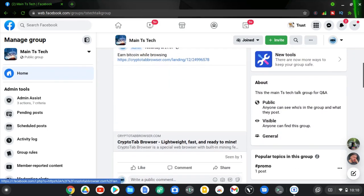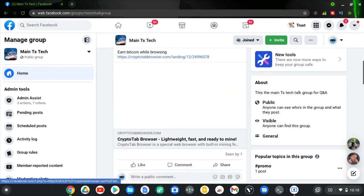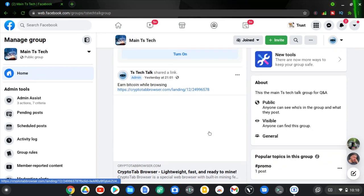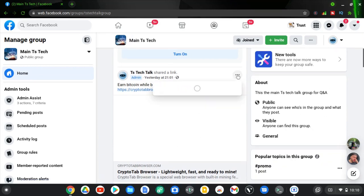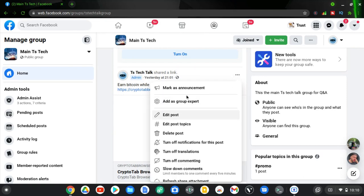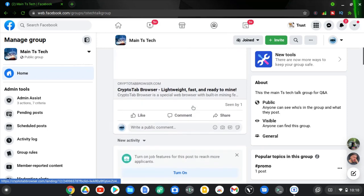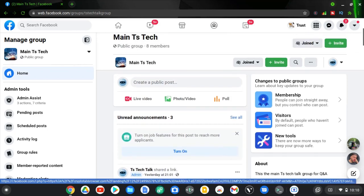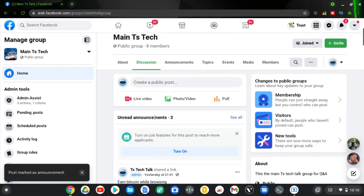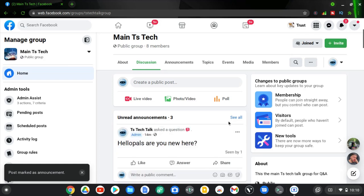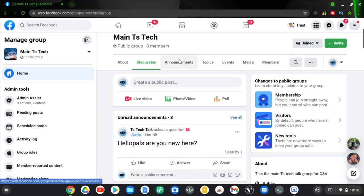If you want to pin an existing post, scroll down to that particular post and click on the three-dot icon. Then click 'Make an Announcement'. Once it has loaded you will notice it now says 'Announcement 3' in red, indicating the post has been added to announcements.